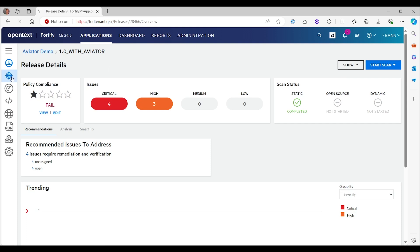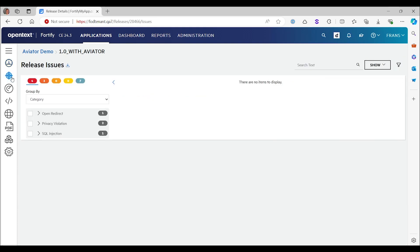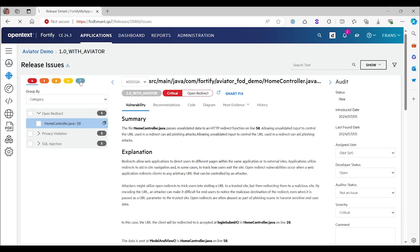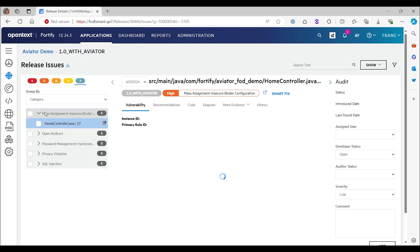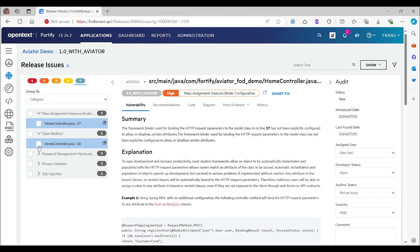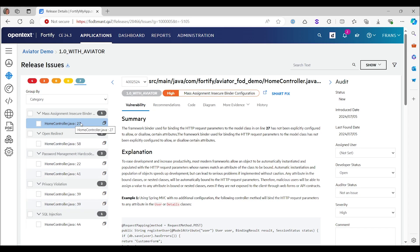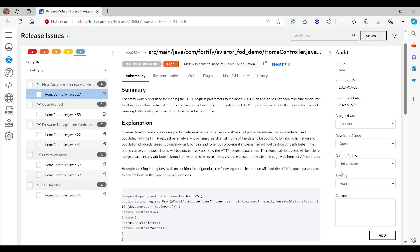Let's have a look at them. I'm going to take the same view. Let's expand them all. First one was the mass assignment issue. You see that the auditor status now has been set. This has been set to not an issue, so it's no longer at that default. Fortify Aviator has made a choice.